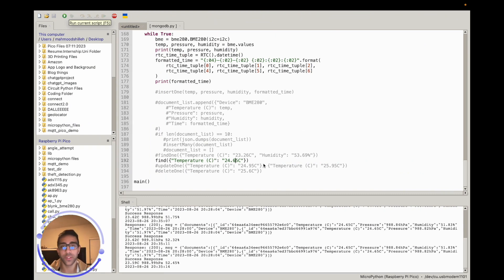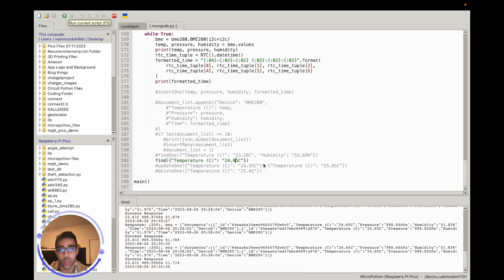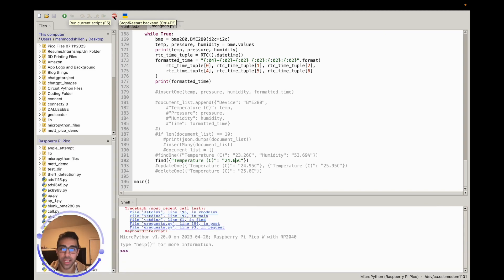One thing to know about searches in NoSQL databases: they are typically slower than relational databases due to the nature of NoSQL structure. So find operations on very large collections with many parameters may be much slower than a relational database. Keep that in mind when designing your IoT application.